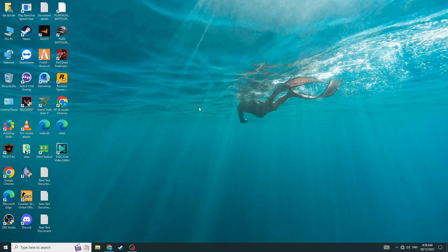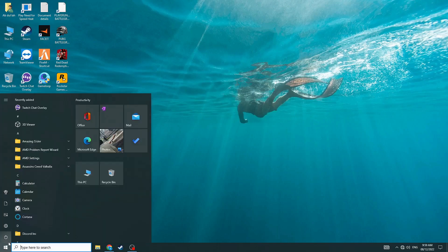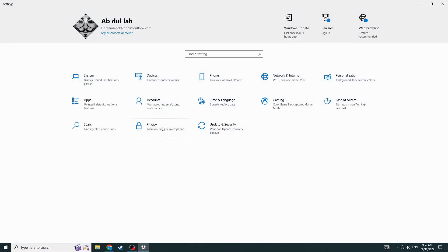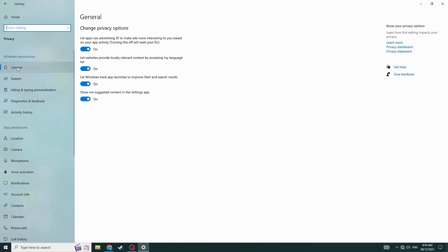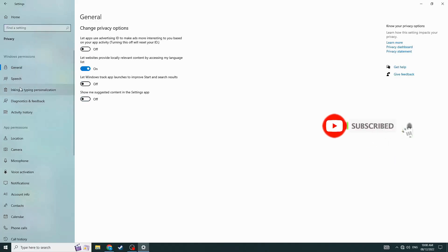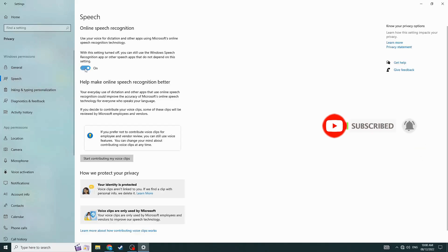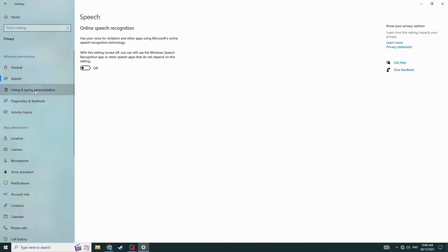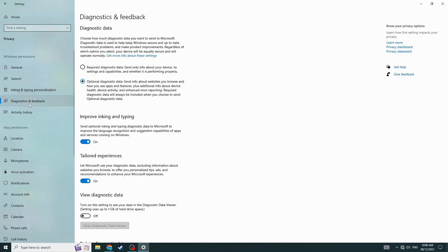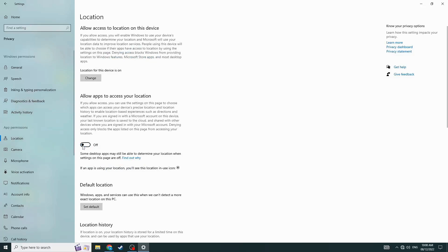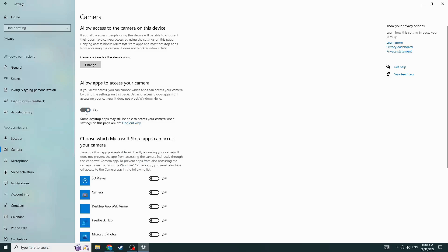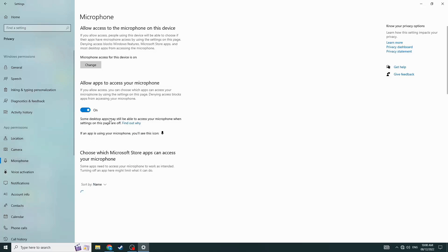Hello everyone, how to fix your laggy PC, so let's get started. Go to Windows Settings, then Privacy, then General, and disable this. Go to each section and disable these options. Don't disable this one — this is your microphone.